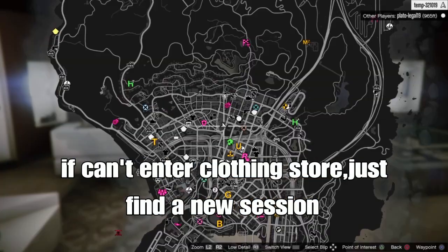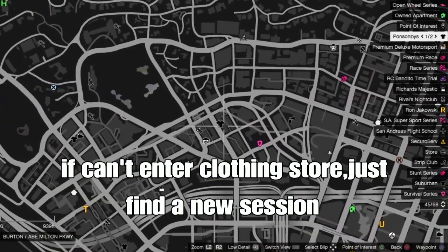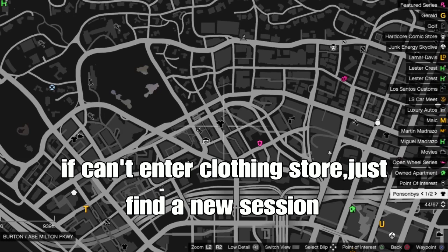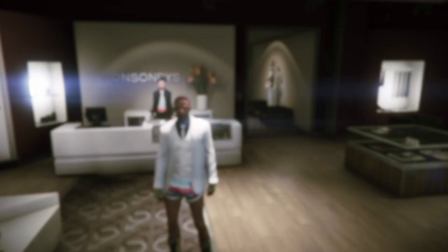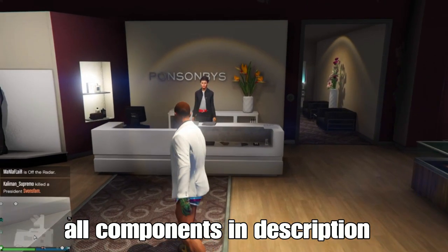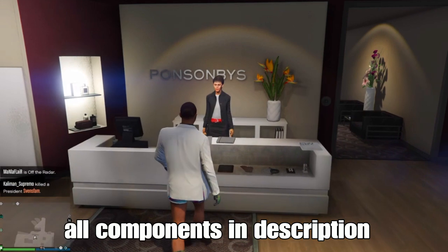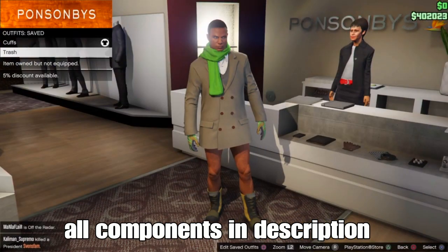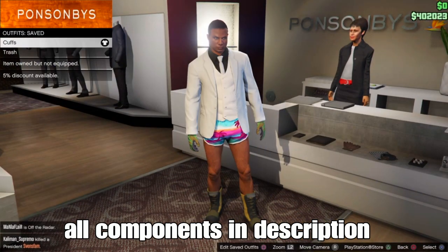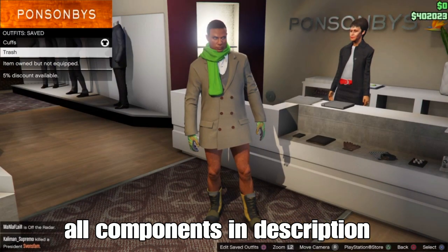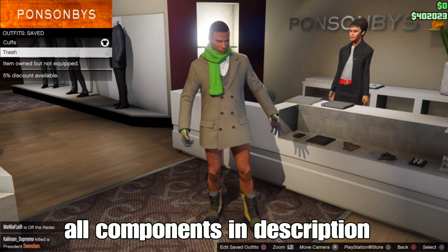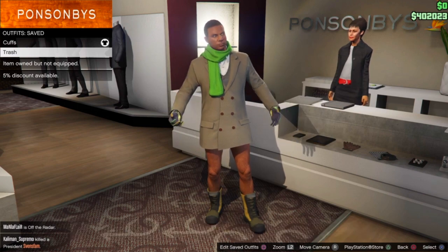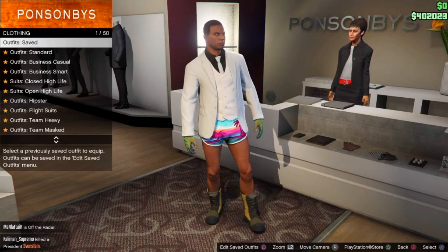If you can't enter the Cloning Store, just find a new session. Once you find a new session and head to the Cloning Store, all components will be shown in the video and in the description as well. The two outfit components will make an easy outfit on your female character.